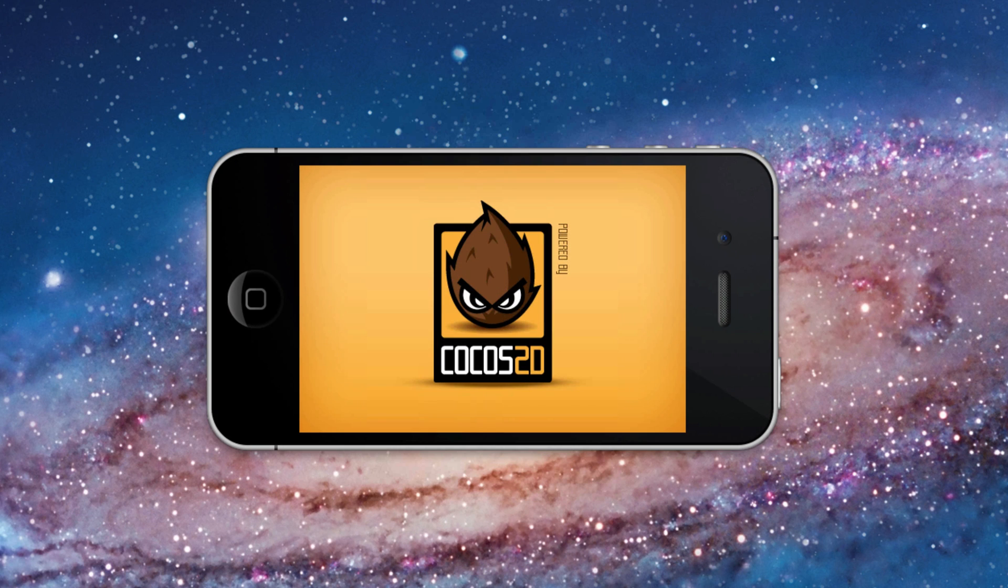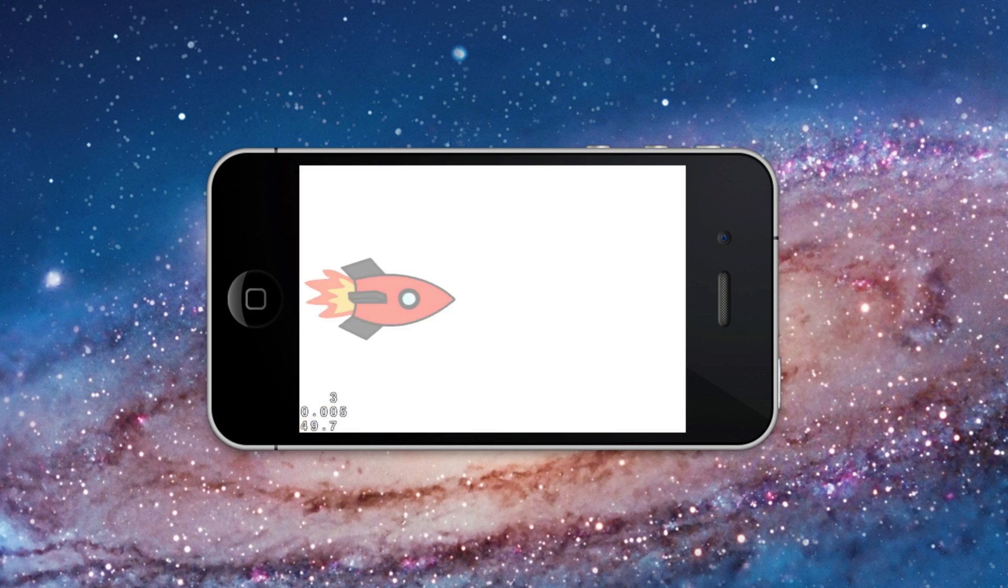This is the start Cocos 2D Xcode project running in the simulator. There is our ship object on the left side of the screen.